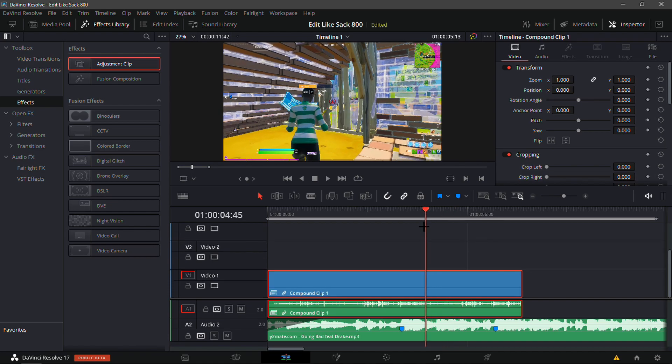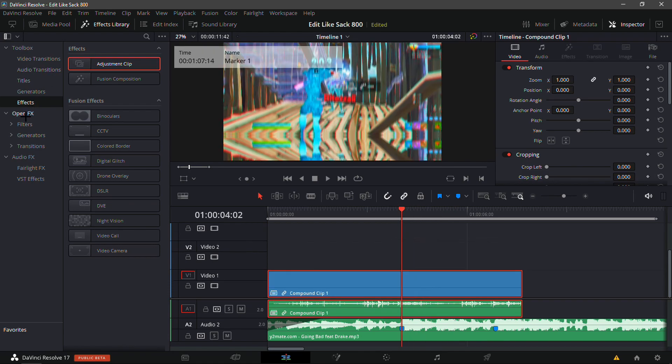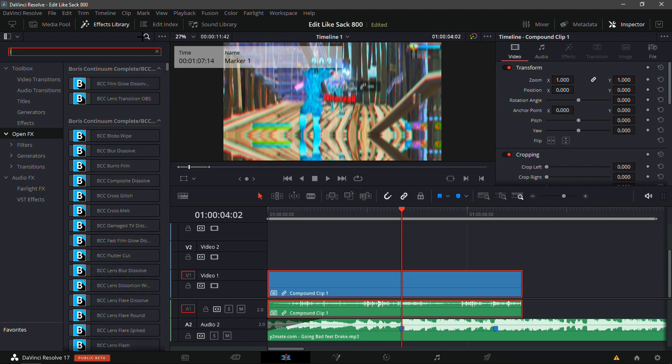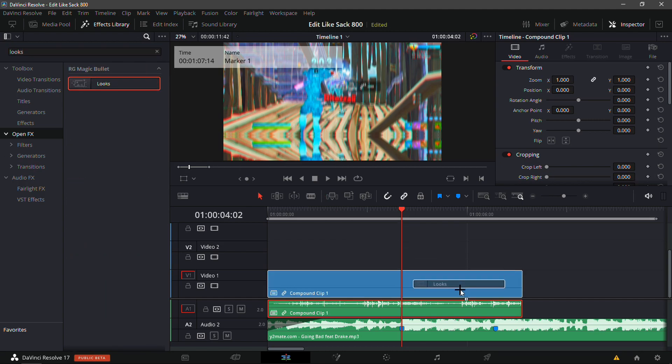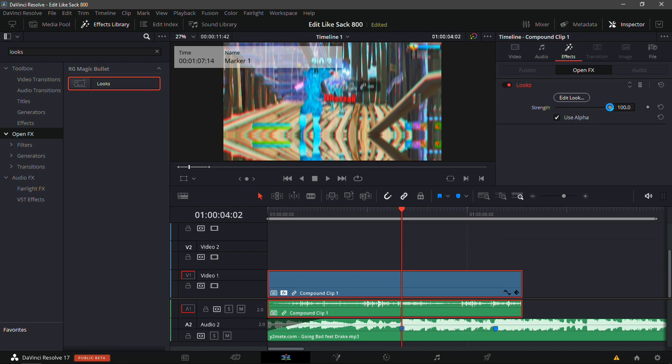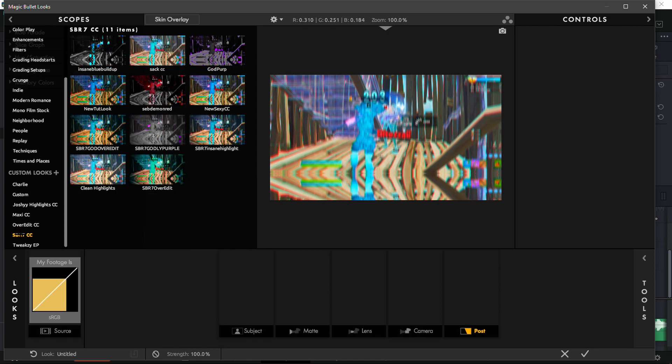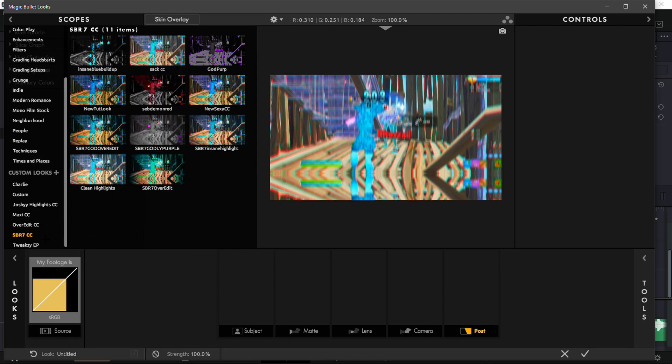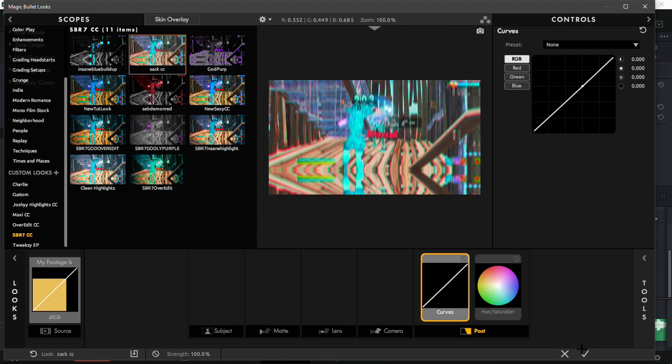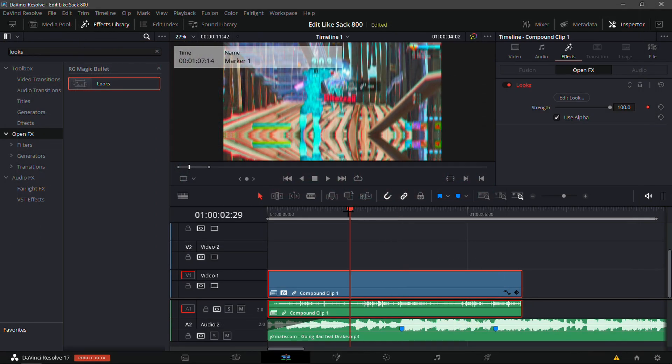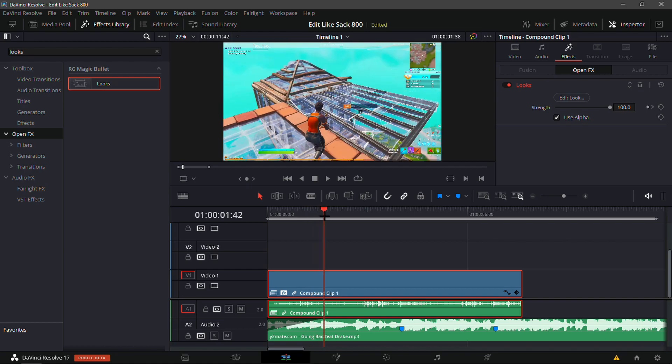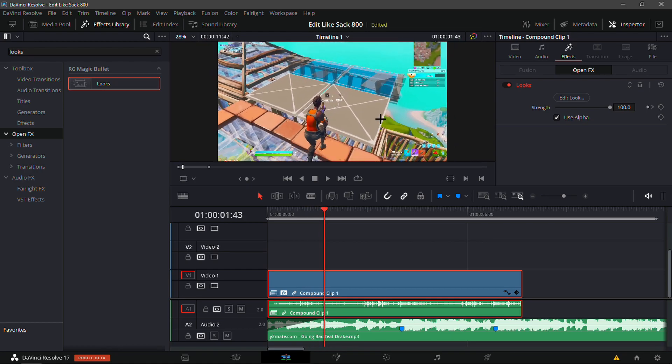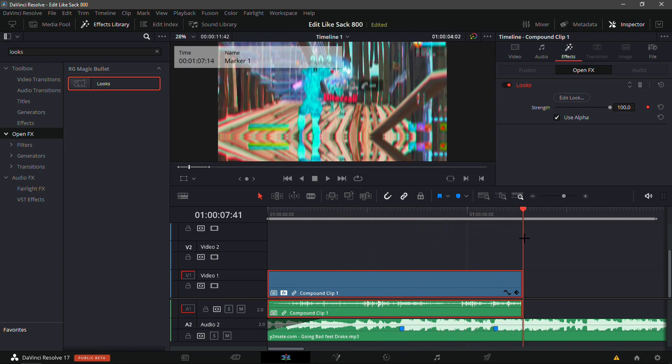And now what we're gonna want to do is drag in Looks - this is for the color correction, obviously. Yeah, just apply it, go into the effects tab, and edit look. And here what you're gonna want to do is go into the SBR7 CC and get the Sac CC. This is the CC that he uses all the time. As you can see, it makes the blue more light blue and it just makes the saturation a bit higher.